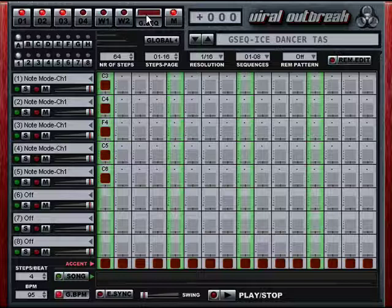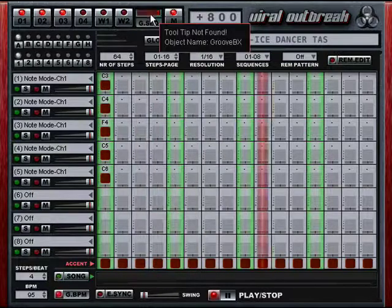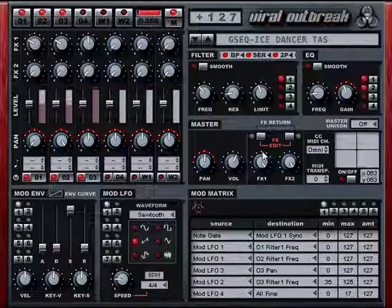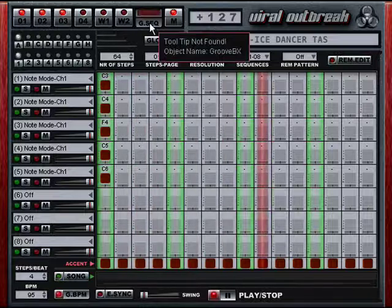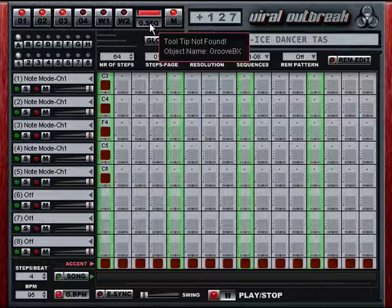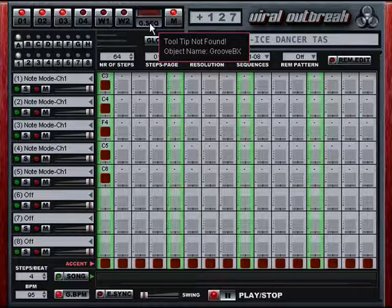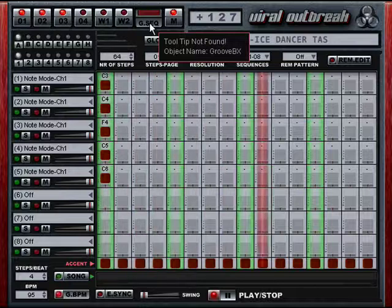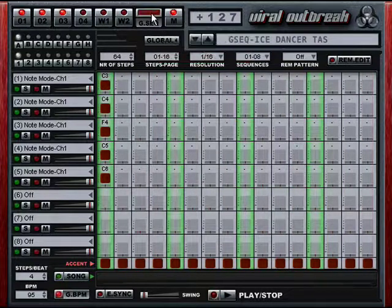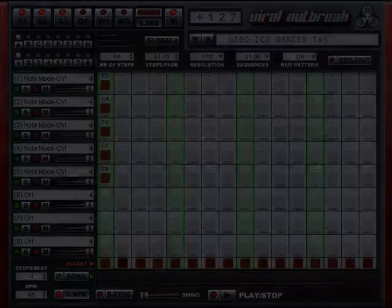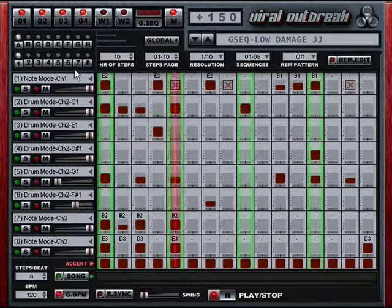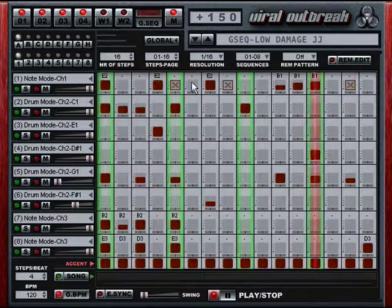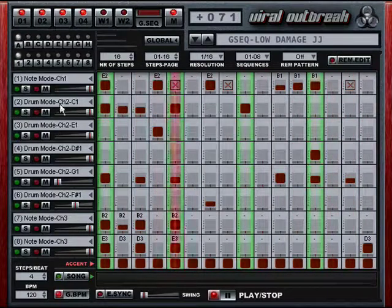This patch is called Ice Dancer by Taz Modia. As you can hear, you can use the Groovebox for atmospheric presets — not just drums, full mix, or melodic presets. This patch is called Low Damage, and it's by myself. The first lane is the bass, then come some drum mode lanes, and the melodic lanes at the end.